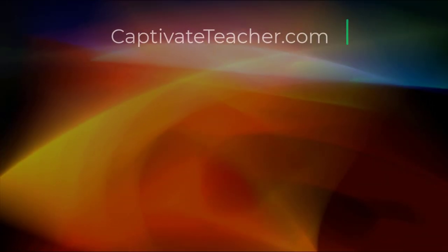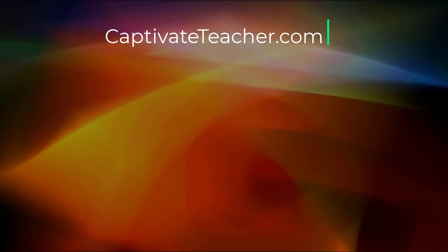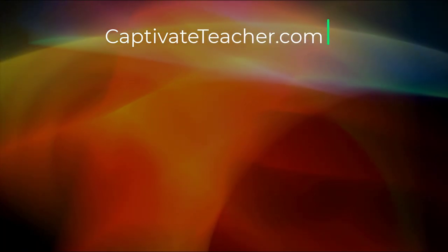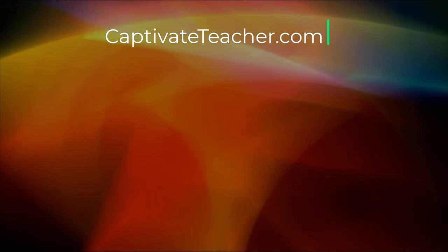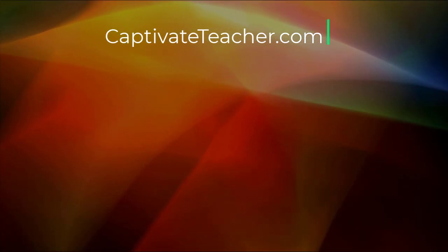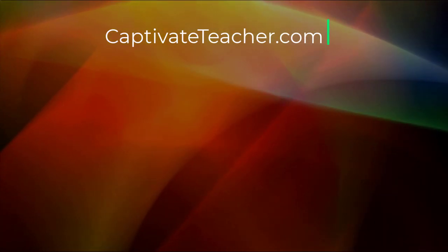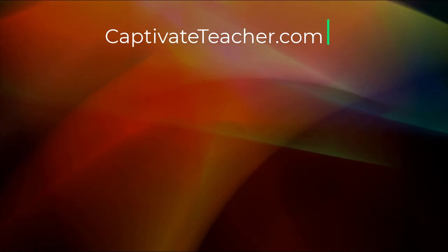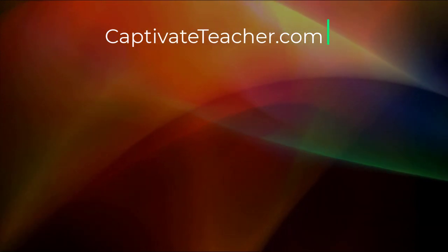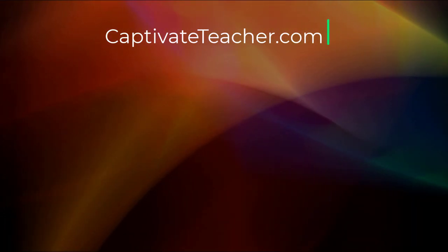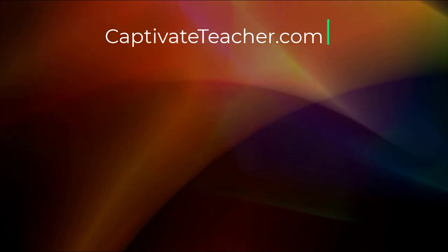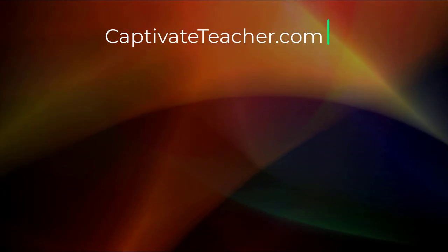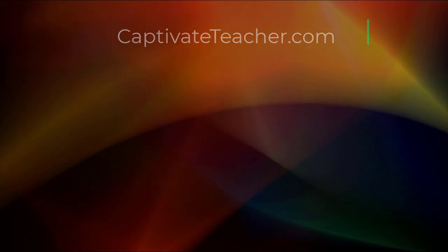If you thought this video was helpful, please like and share it with your colleagues. If you need help with Adobe Captivate, hire Paul for one-on-one instruction. Paul's goal is to focus on lessons based on your specific needs. Visit his website at CaptivateTeacher.com. And don't forget to subscribe to his YouTube channel.